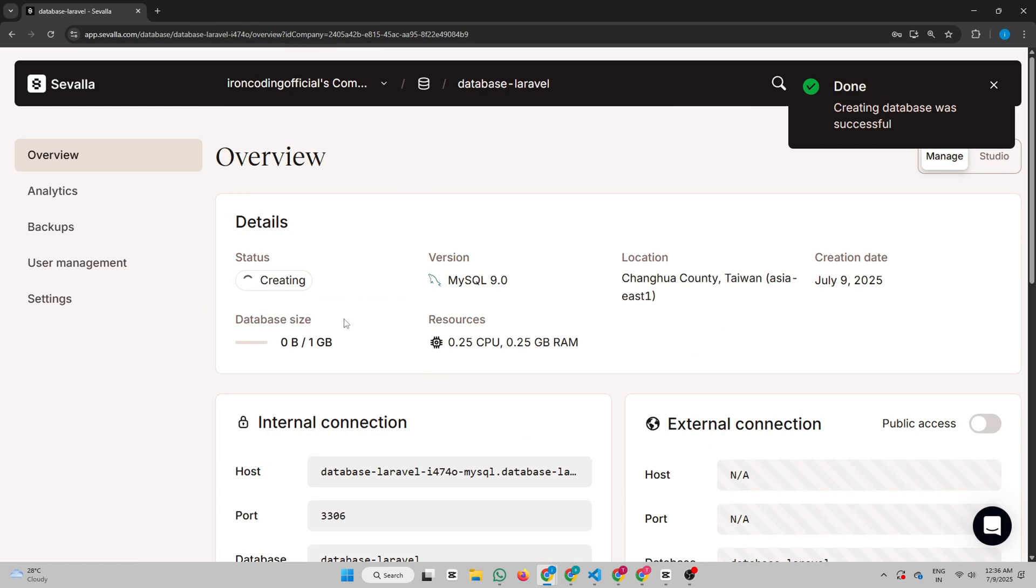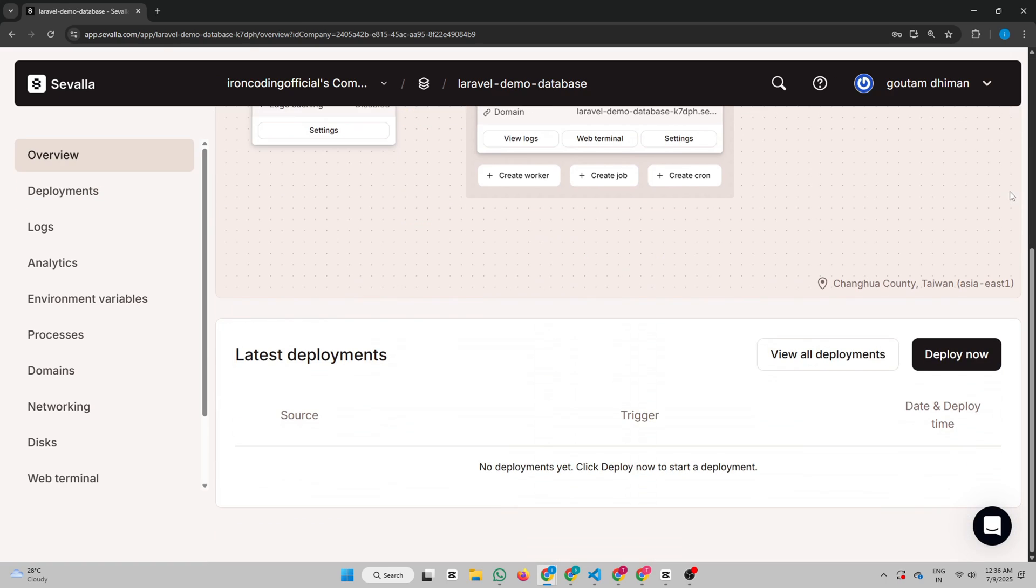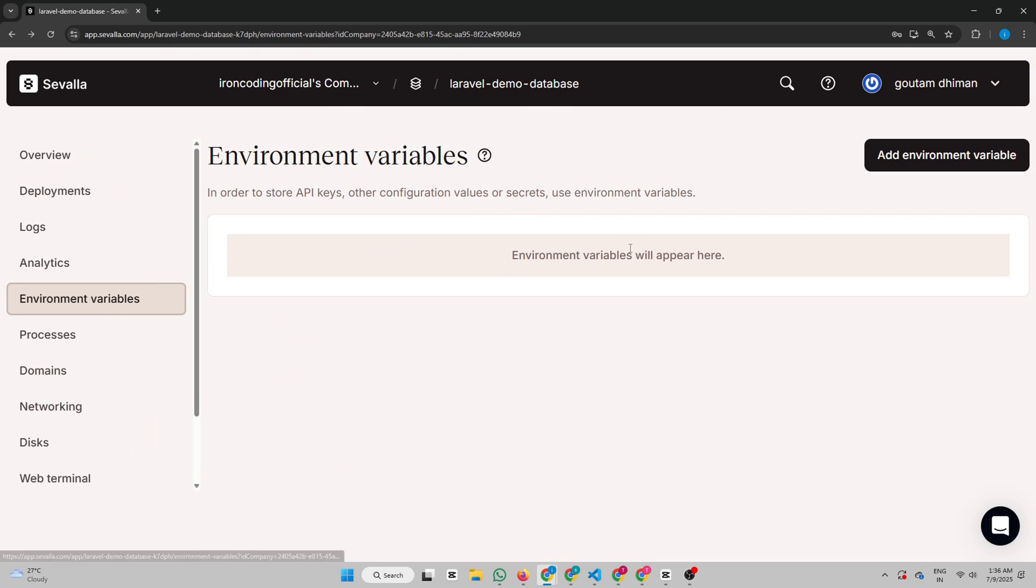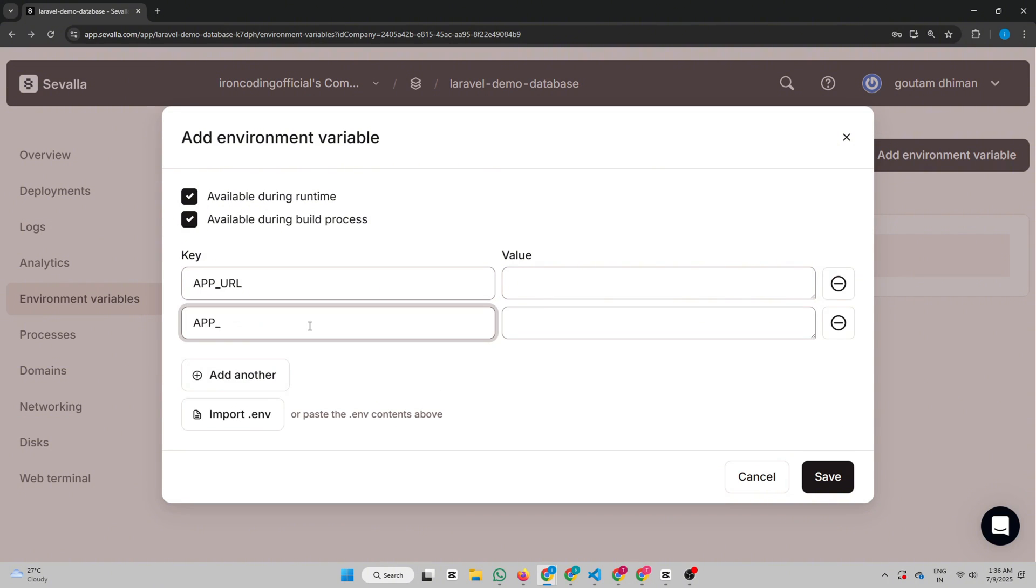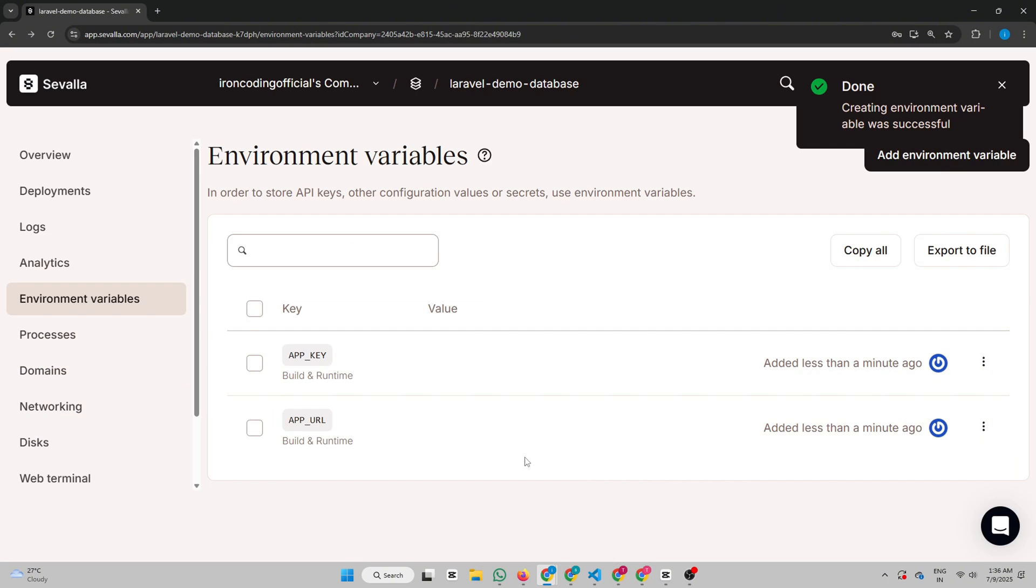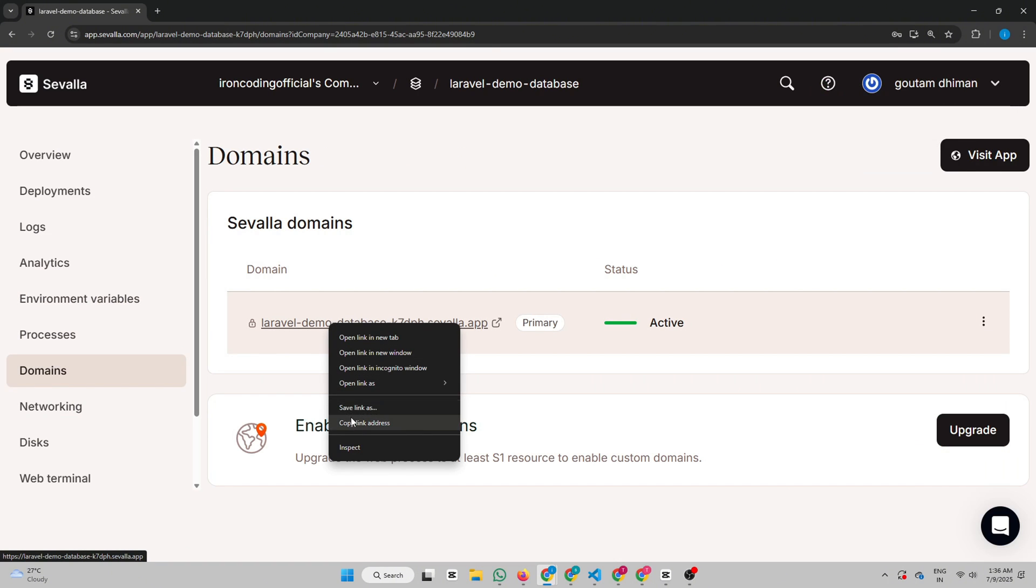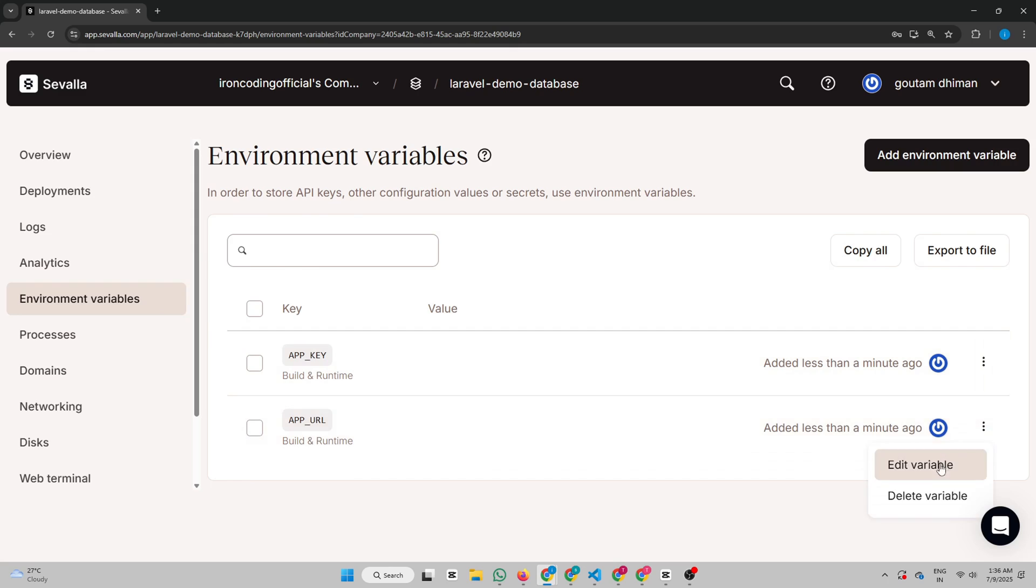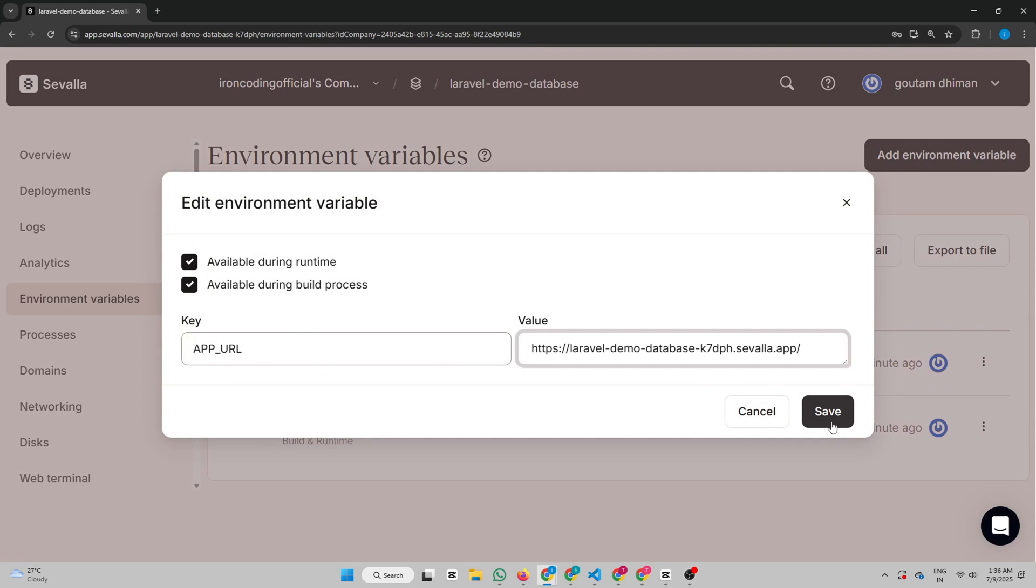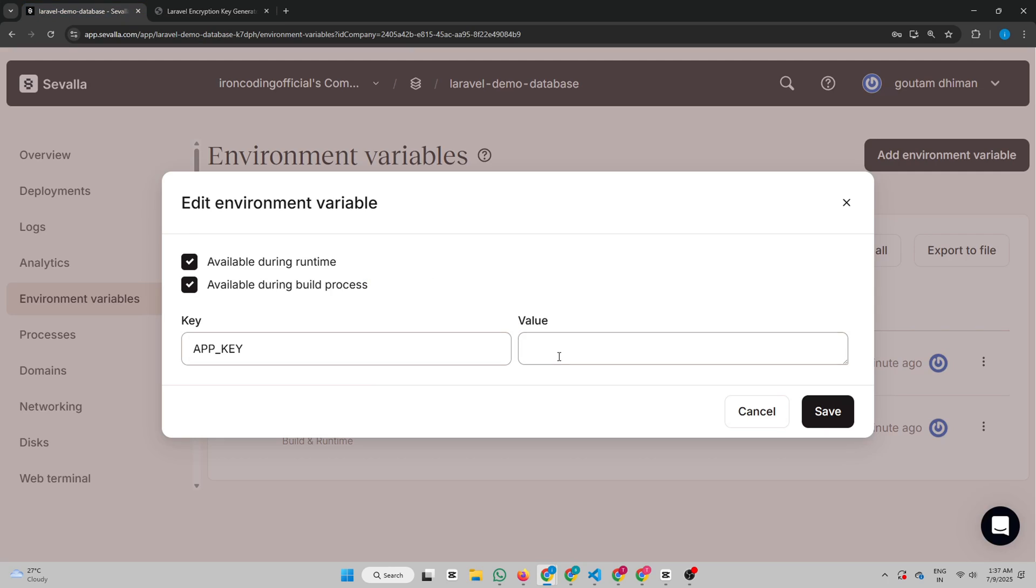While the database is initializing, let's go ahead and add the environment variables to our app. Add Environment Variable. App URL and App Key. For App URL, go to Domains and copy this app URL and paste it here in App URL Variable. For App Key, we can use Online Key Generator. Copy it and paste it in App Key Variable.